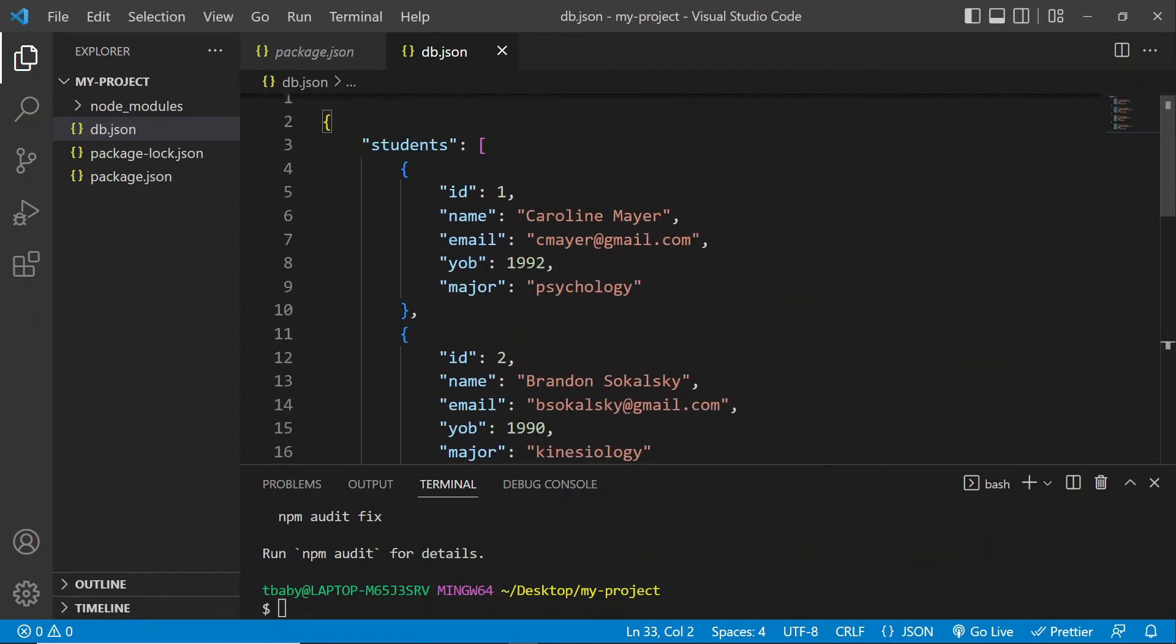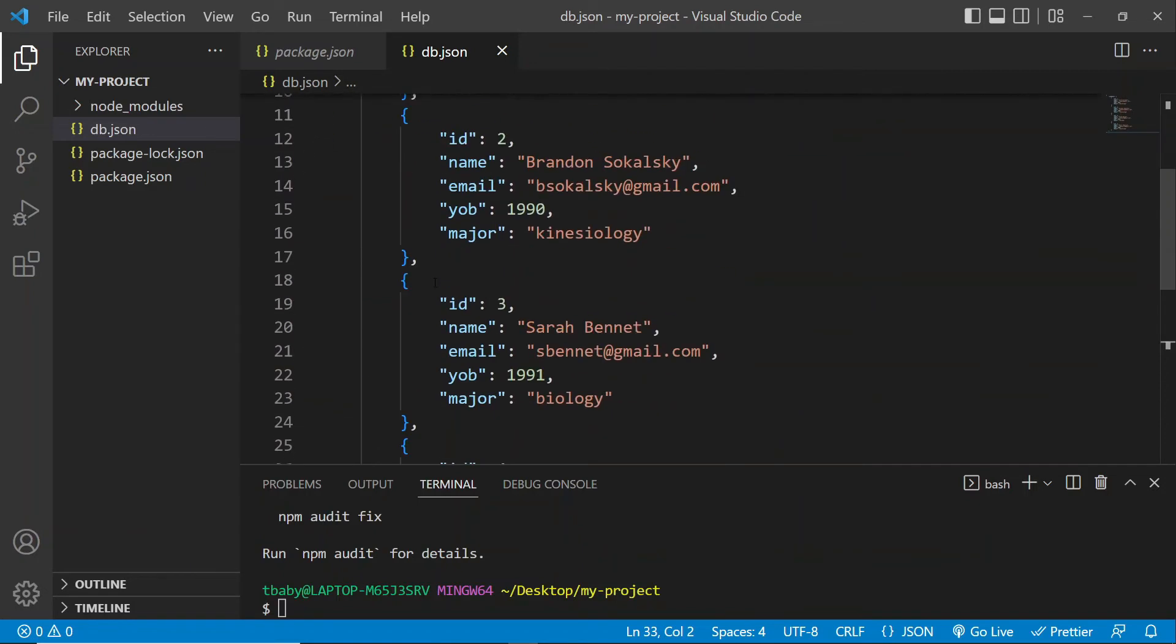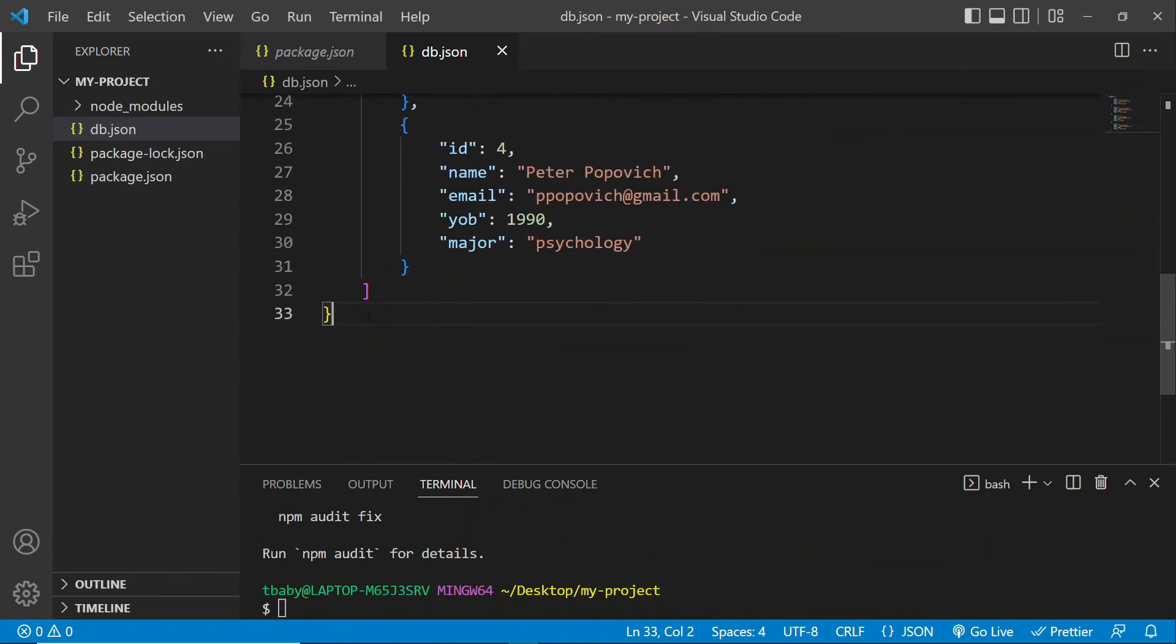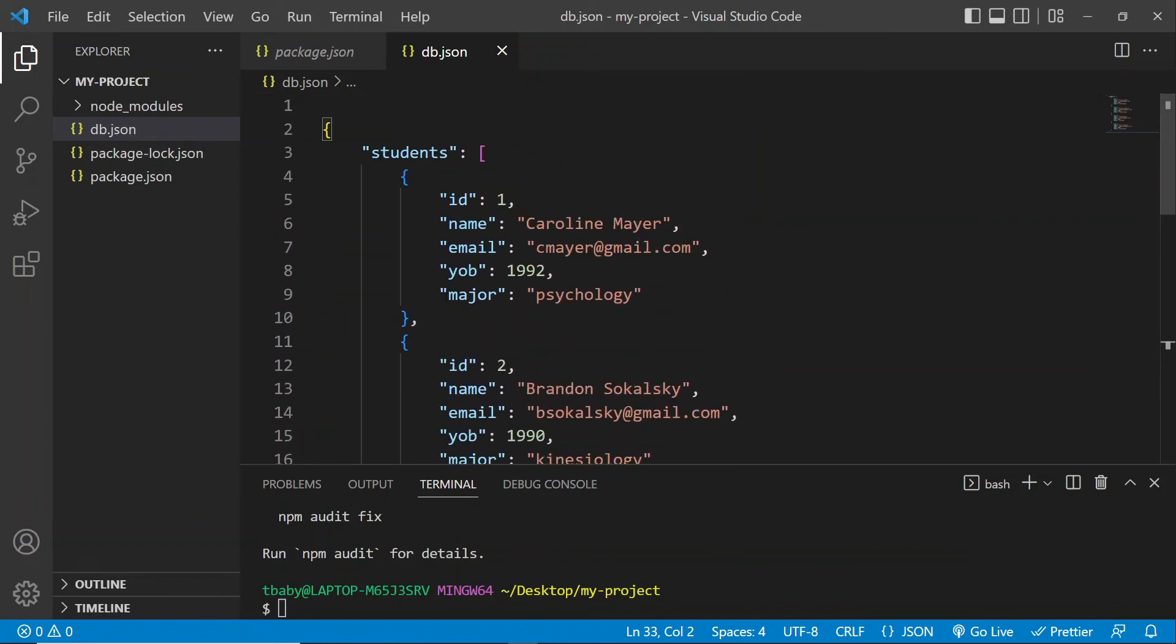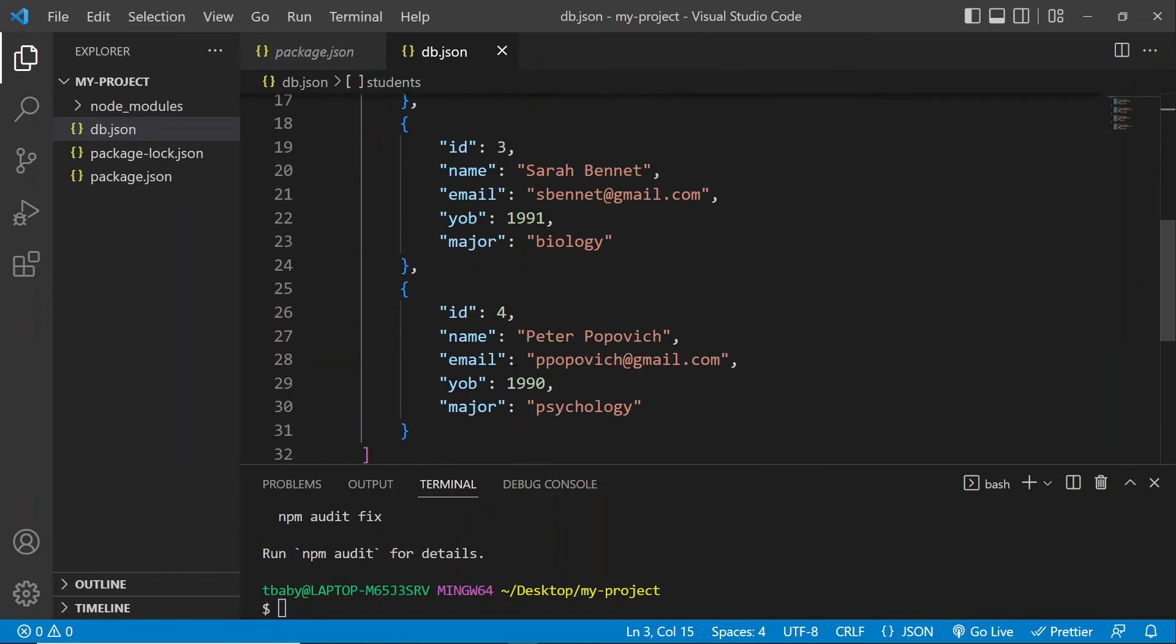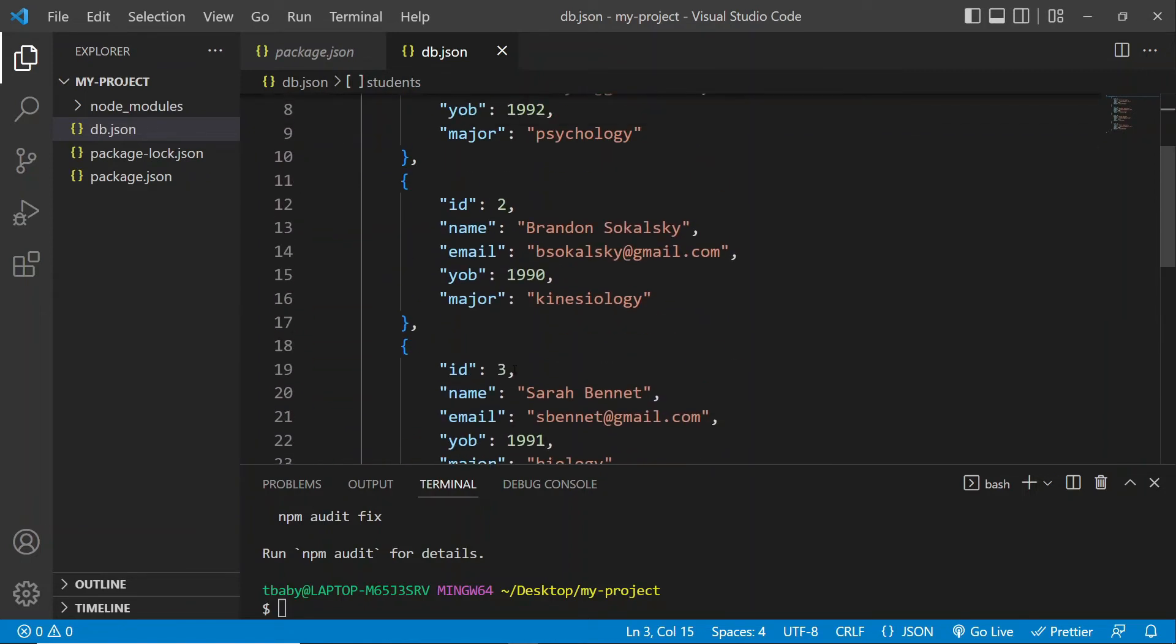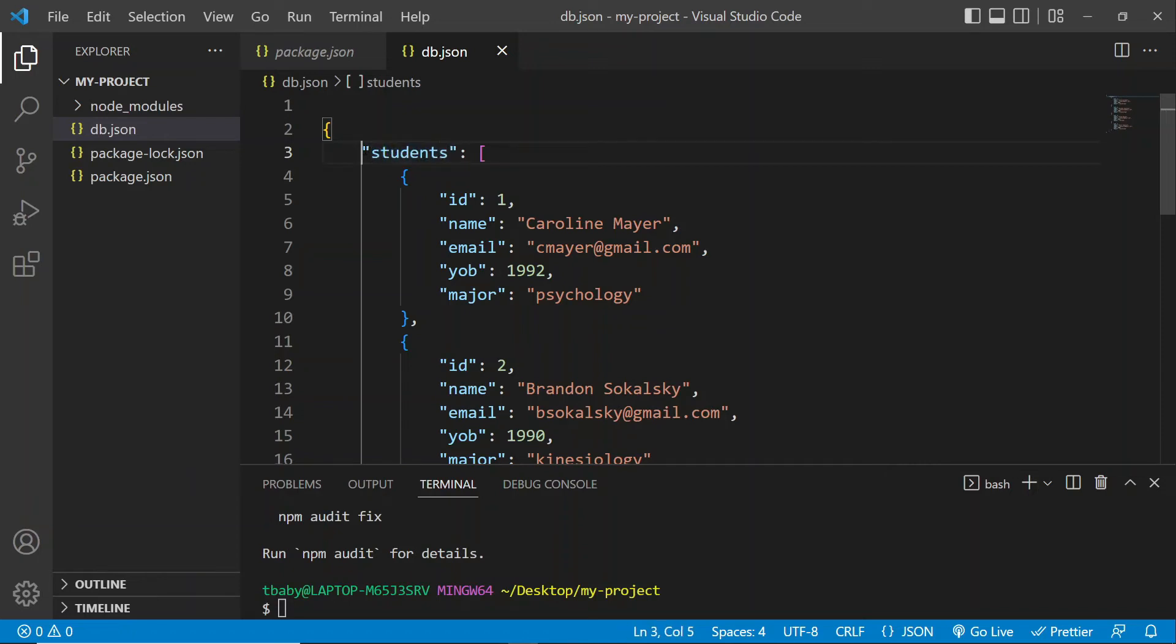First of all, all our data is enclosed in these curly brackets. And then inside, we have first of all, students here. And then we have a bunch of data here. So you can see I have four students. Now, this students here, this is the name we give to our data. And we refer to this as a resource. Okay, so json server is going to look at this as a resource for our data.